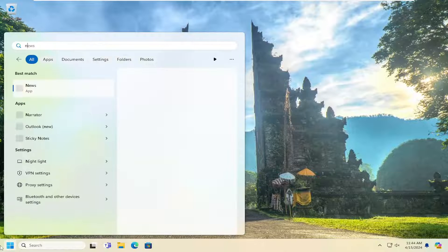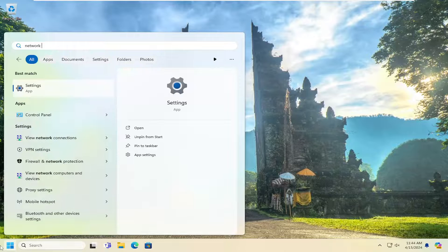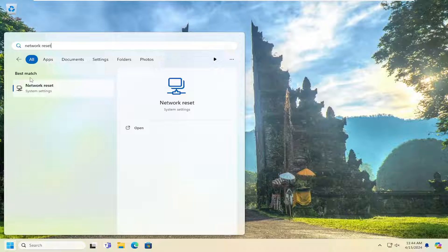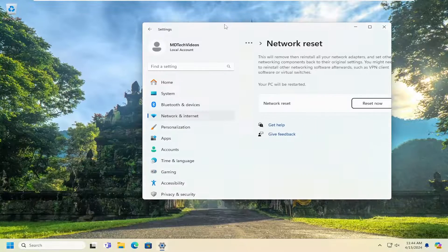you want to open up the search menu and type in network reset. Best result, you should come back with network reset. Go ahead and open that up.